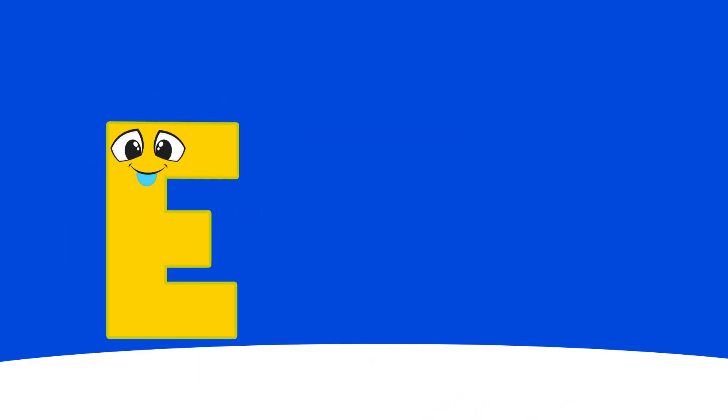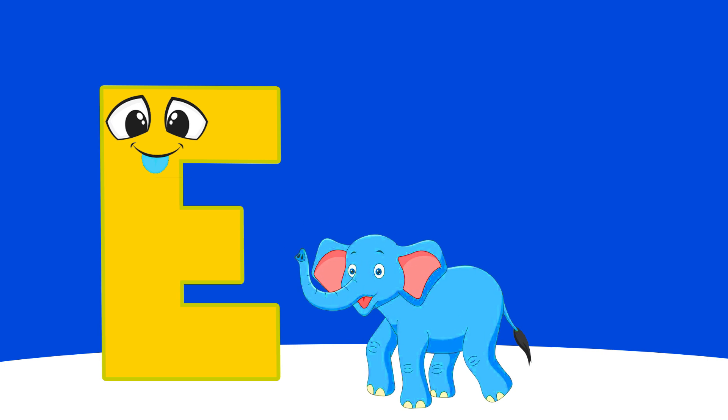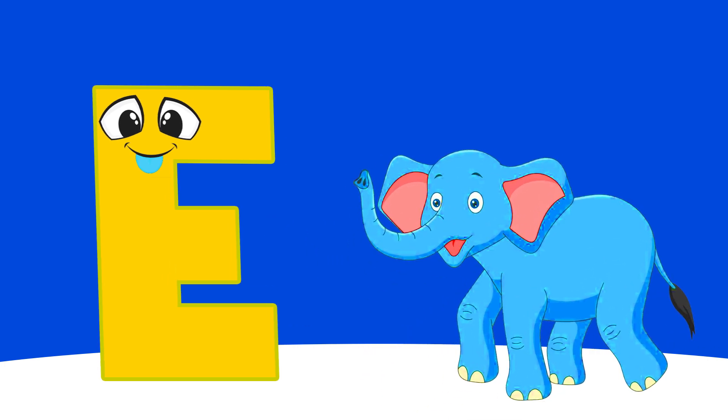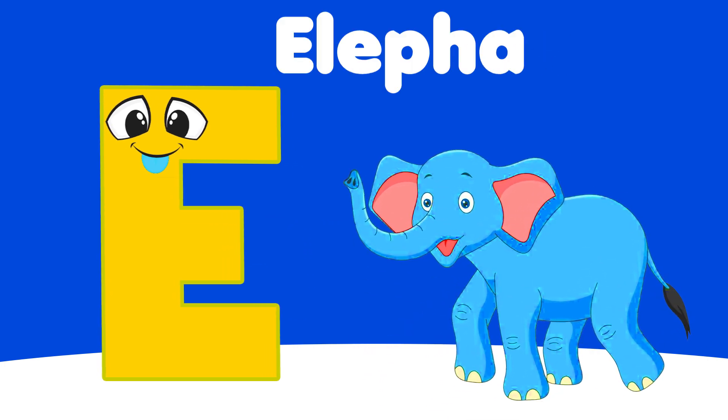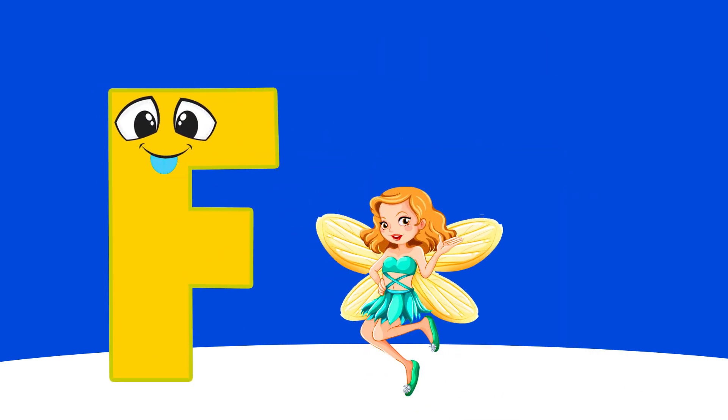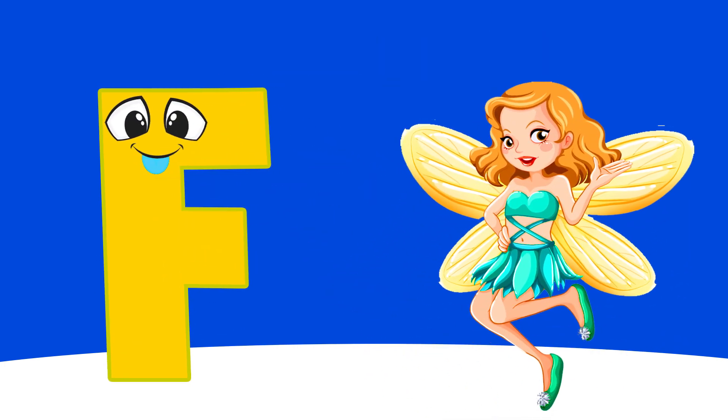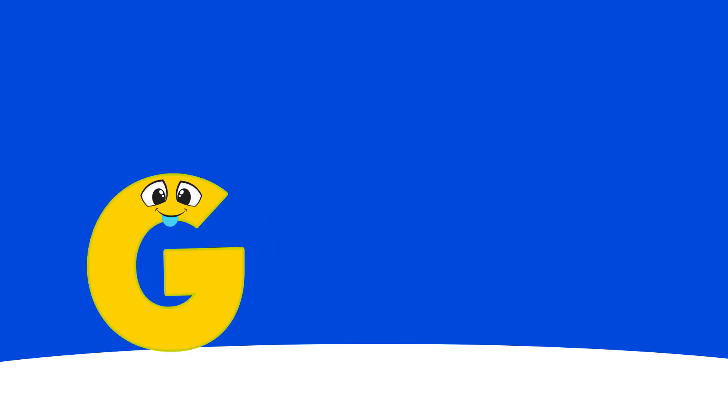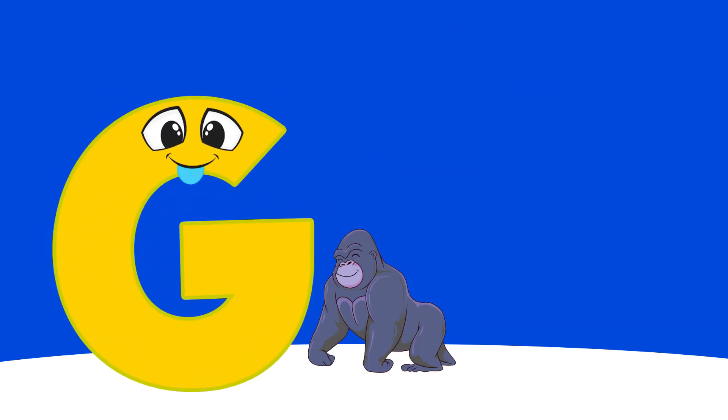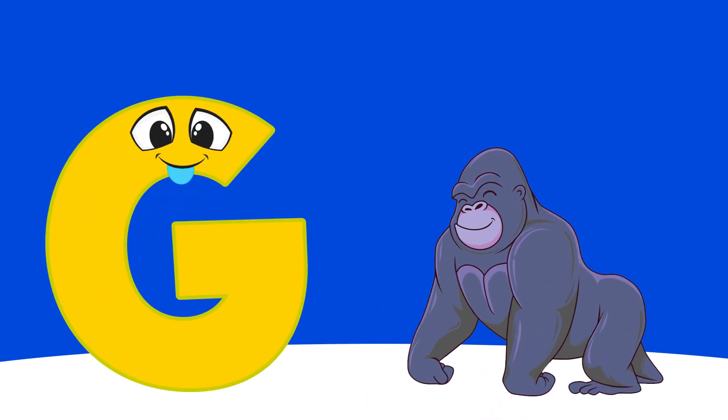E is for Elephant, E, E, Elephant. F is for Fairy, Fa, Fa, Fairy.